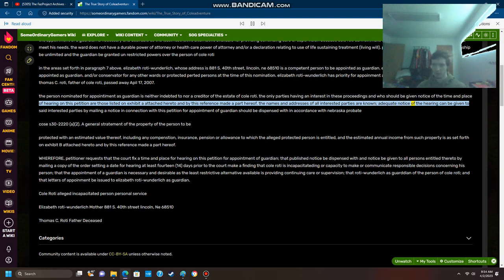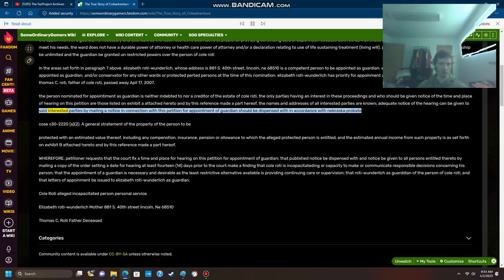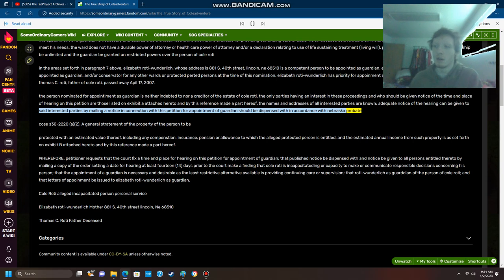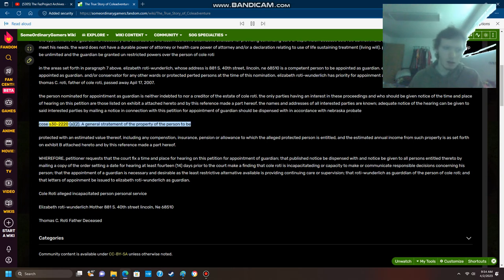Adequate notice of the hearing can be given to said interested parties by mailing a notice in connection with this petition for appointment of guardian should be dispensed with in accordance with Nebraska probate code section 30-22-20.a.2.